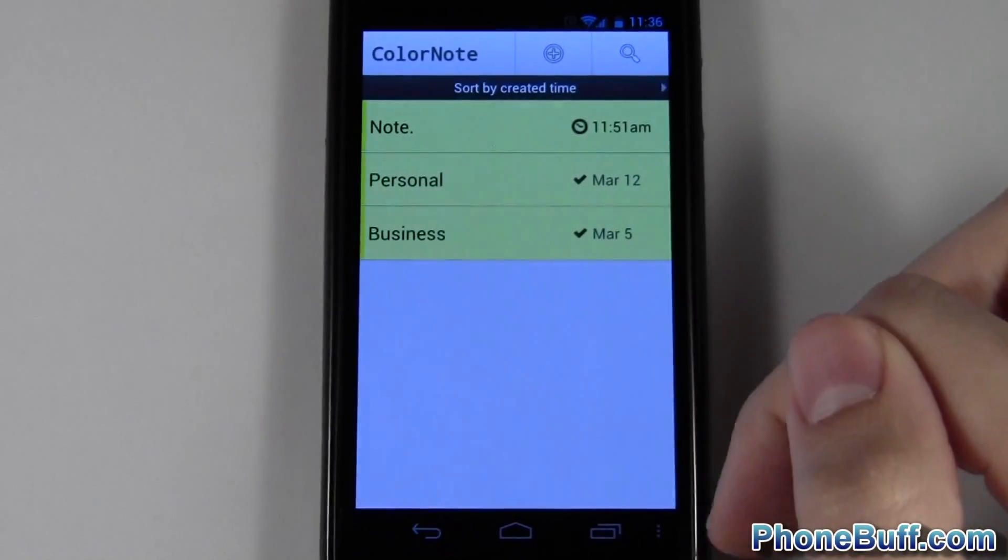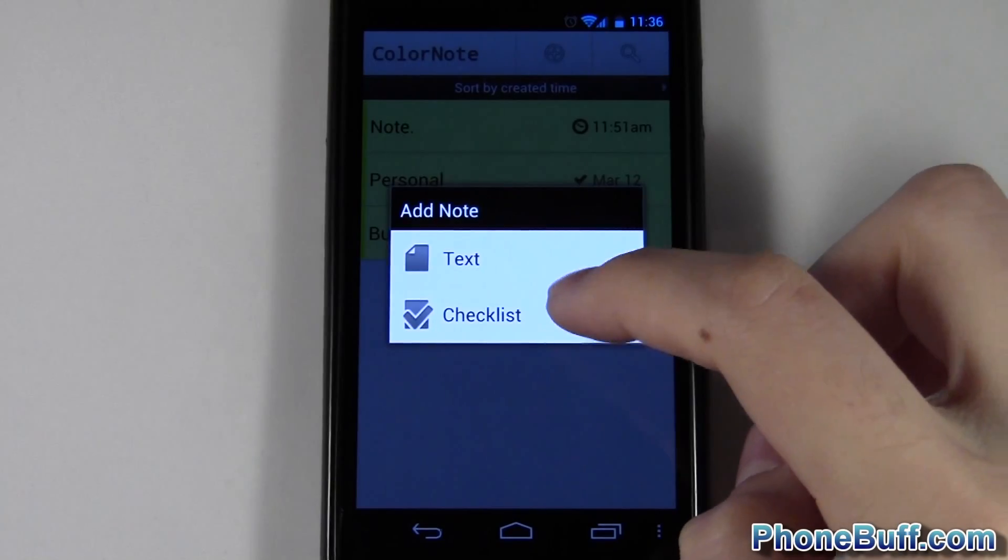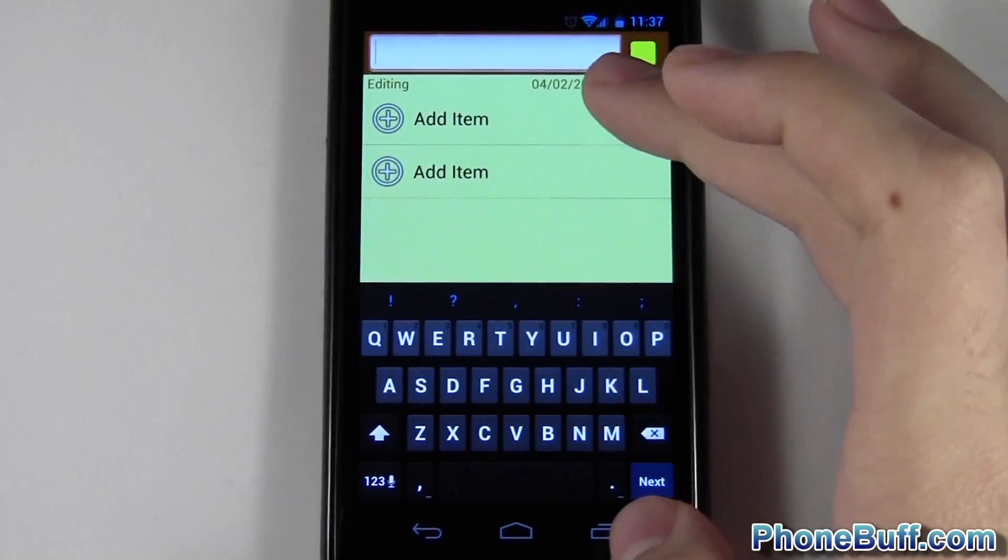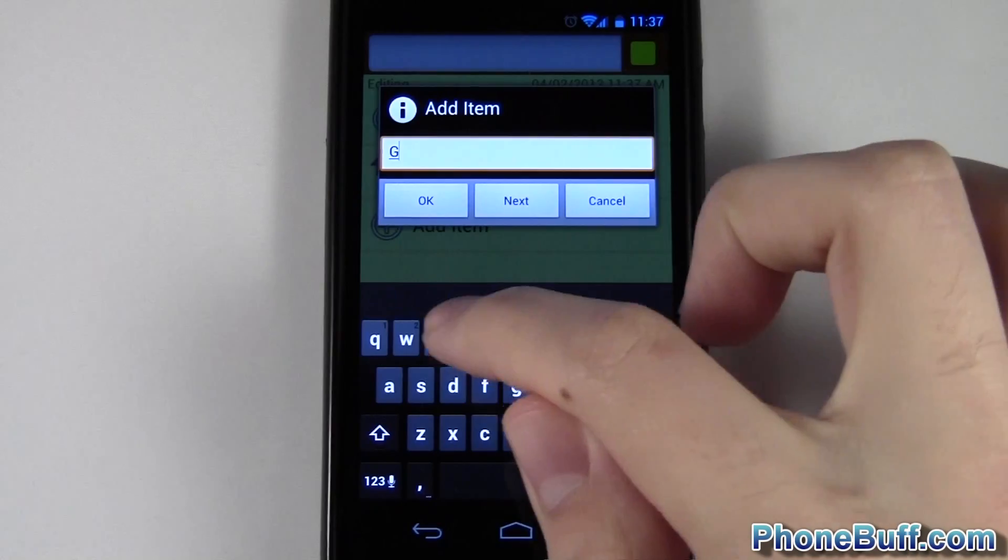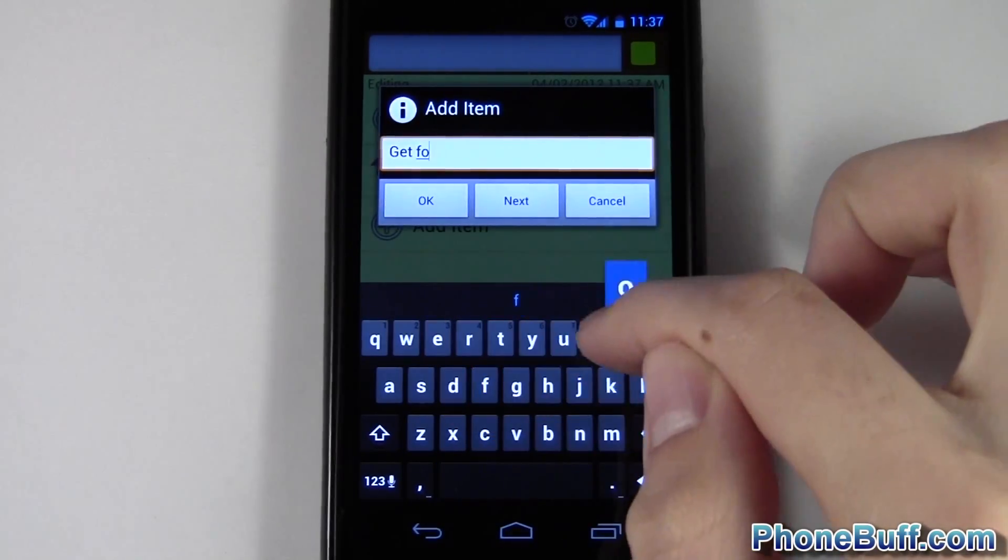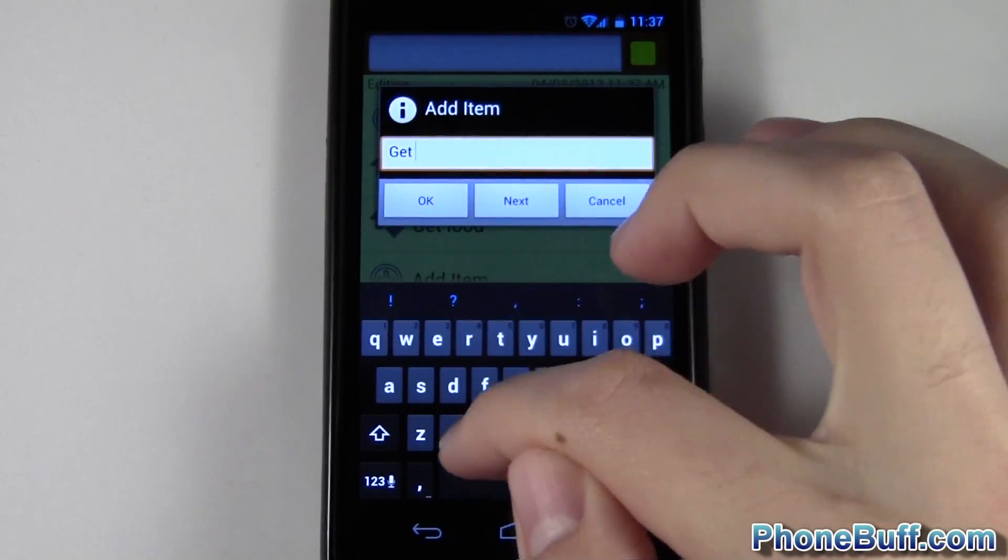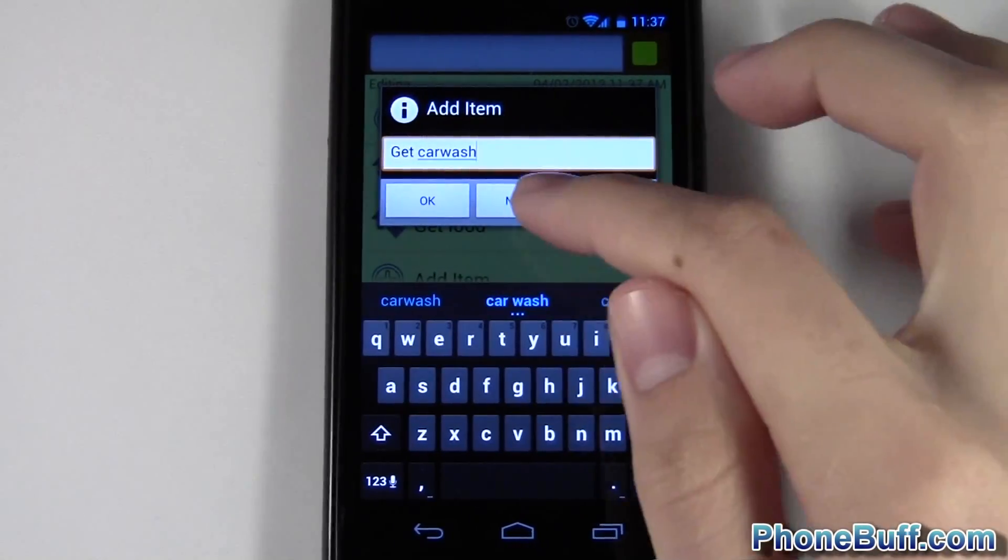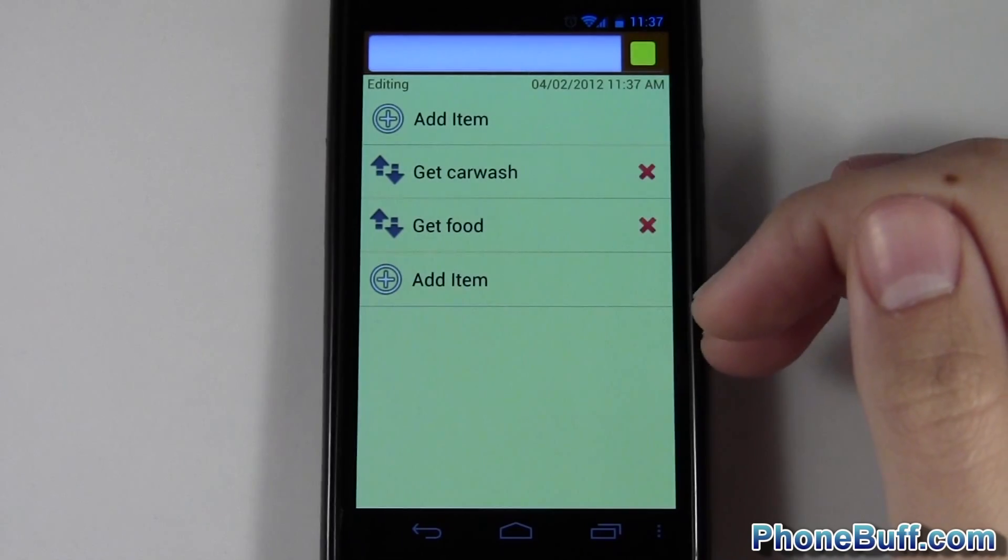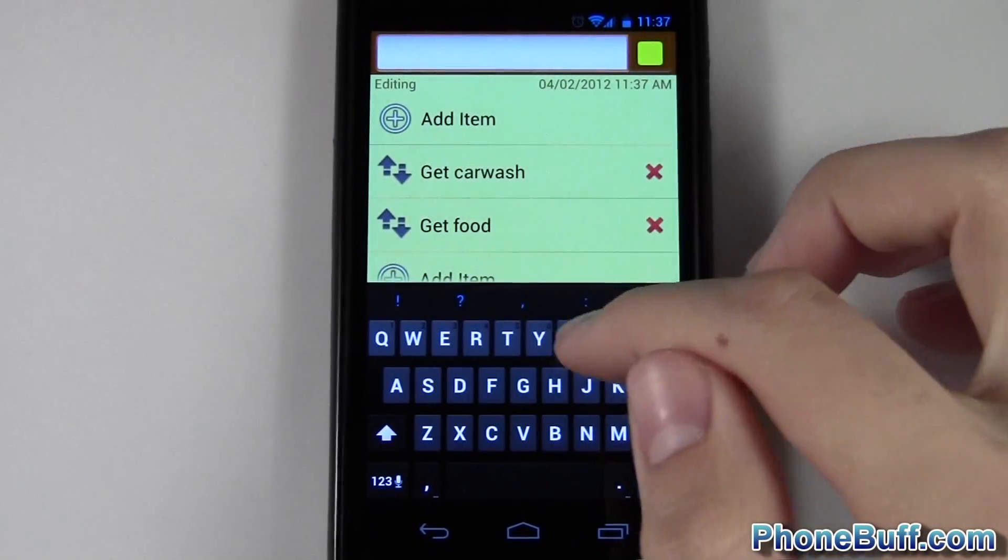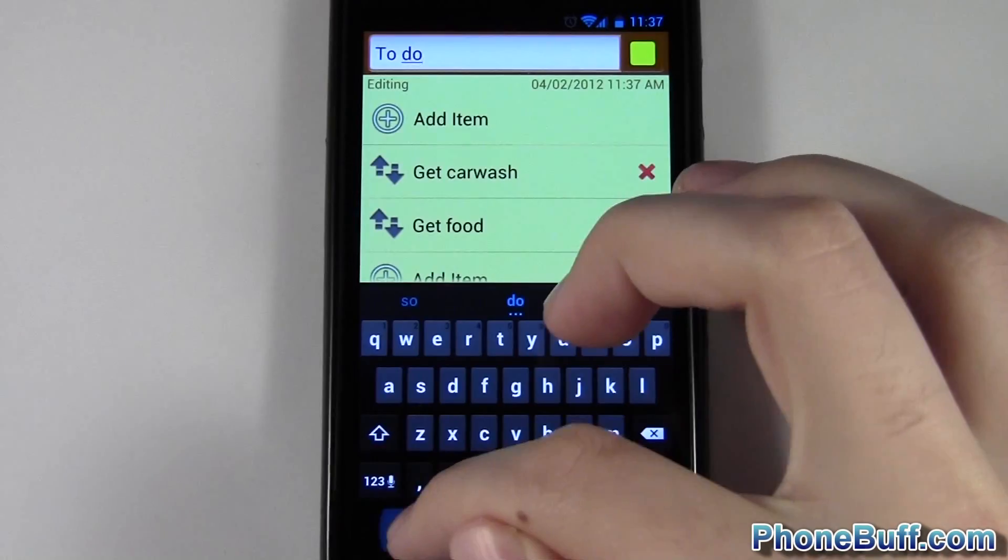I want to show you the checklist functionality, so this is just basically your to-do app. Let's say I need to get food and then get a car wash. So get car wash. And I hit okay, so this is your basic to-do list. You could also title it, so let's say 'To do'.